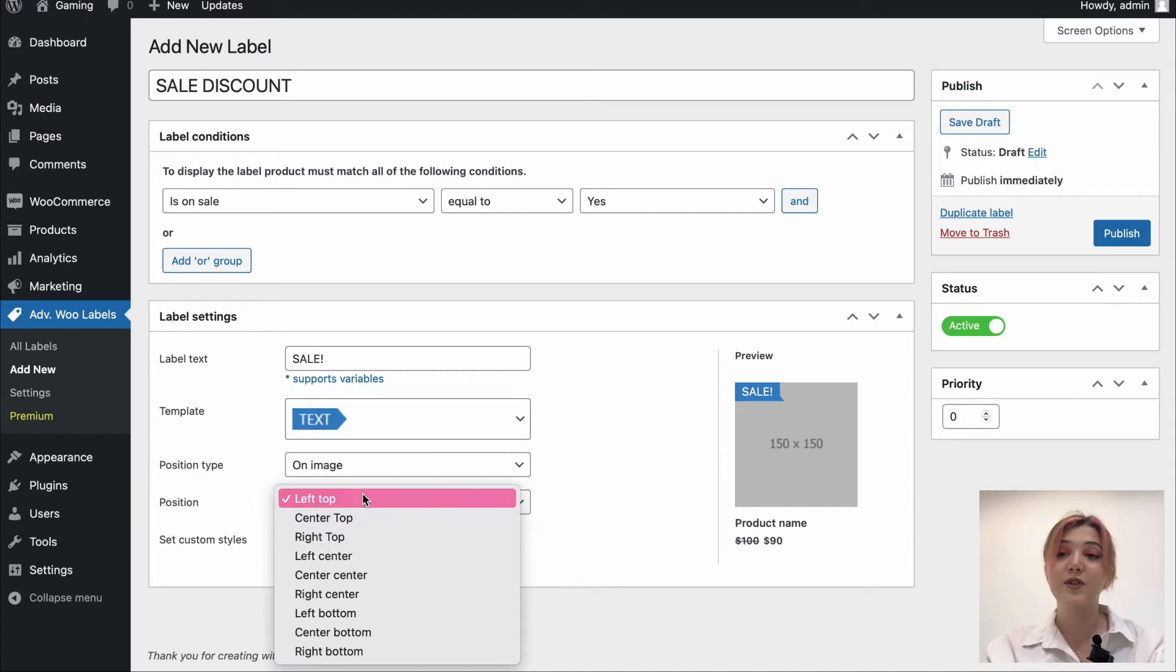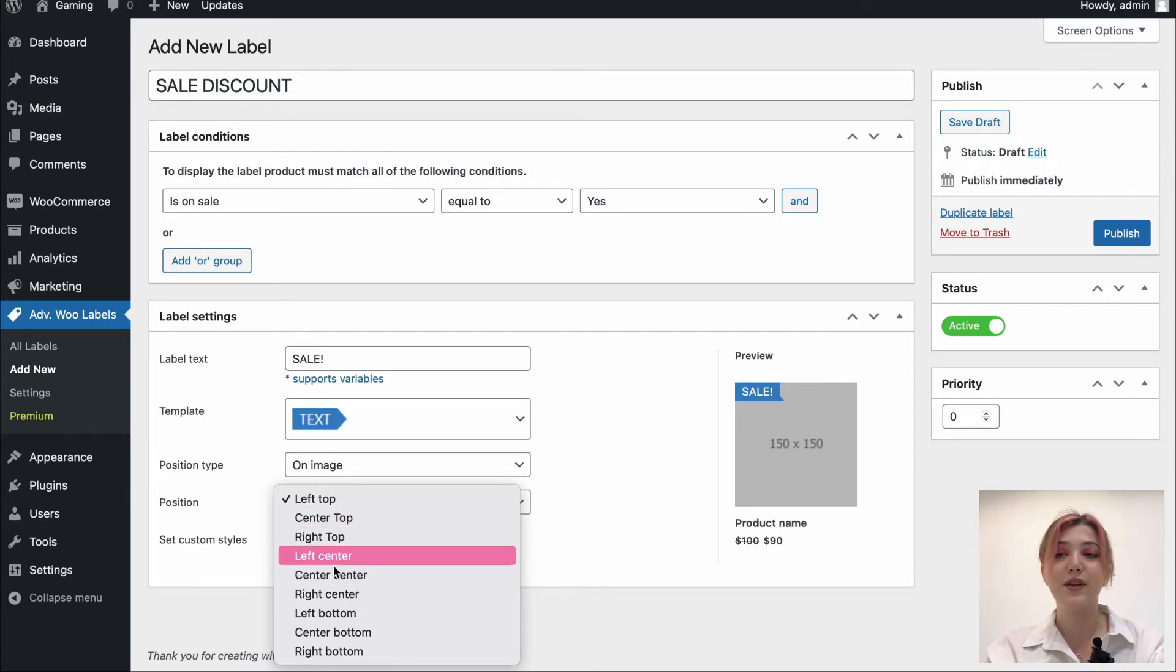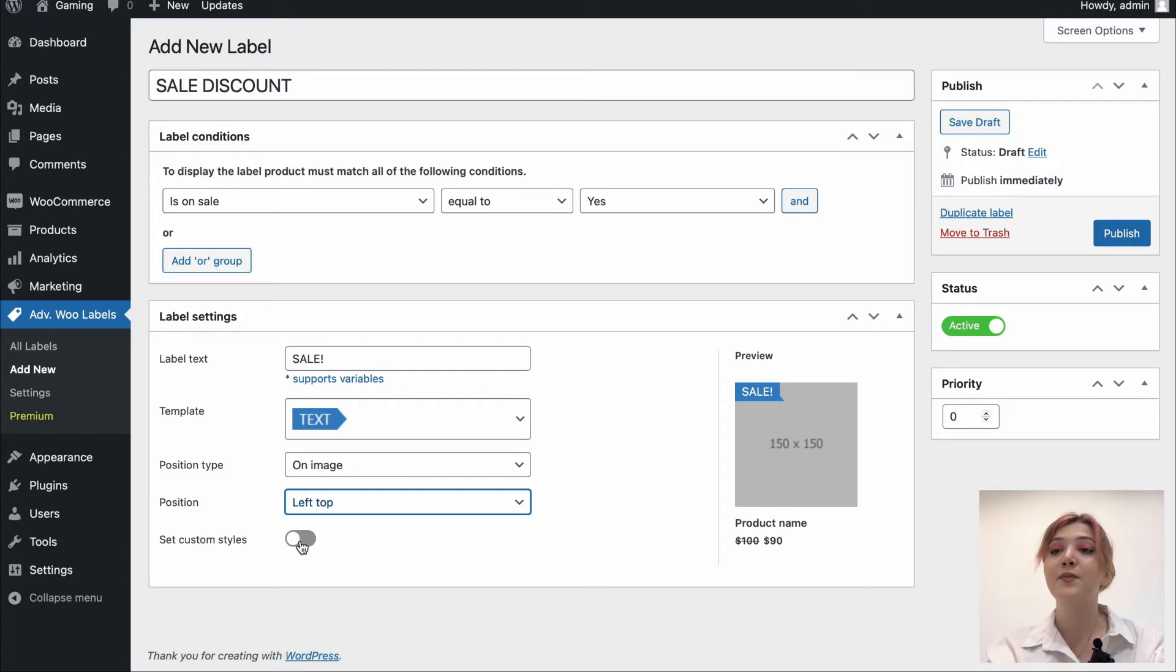On the position type, we can choose On Image or Before Title and it will automatically change on our visual editor so we can see how it will look. I'm going to leave it at On Image. Then we have positions such as left top, center top, right top, etc. But let's just leave it at the left top. I think it looks nice over there.